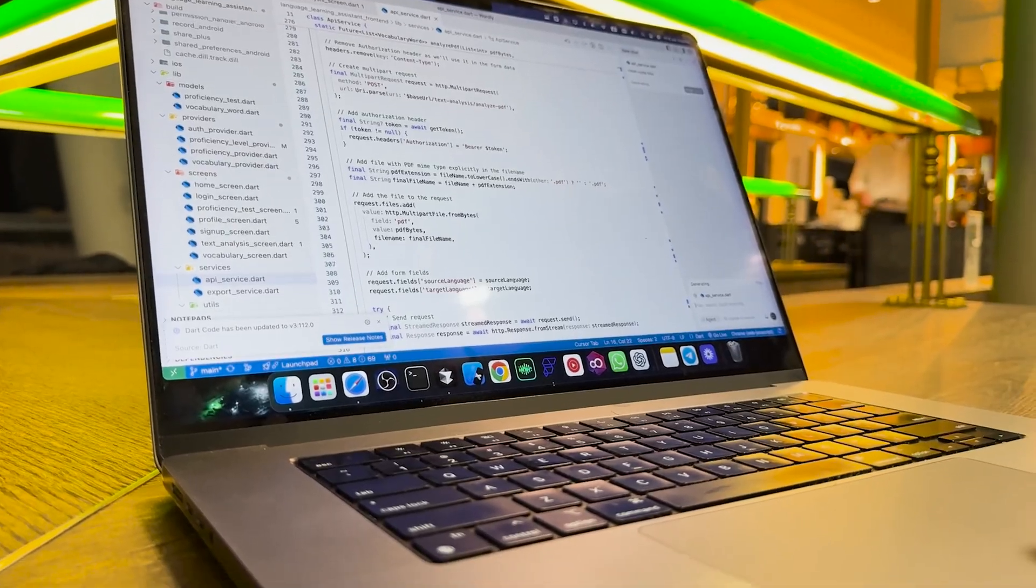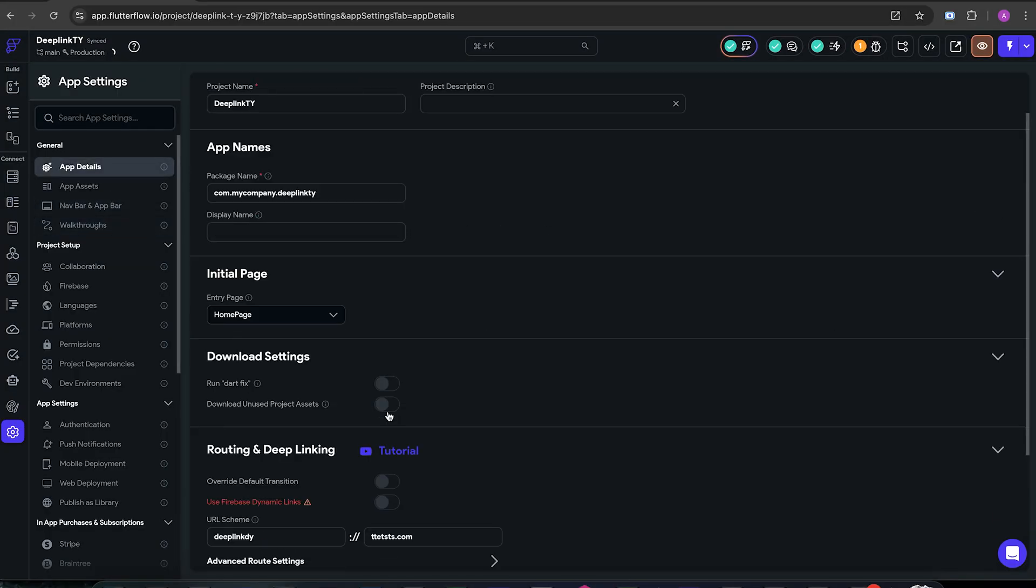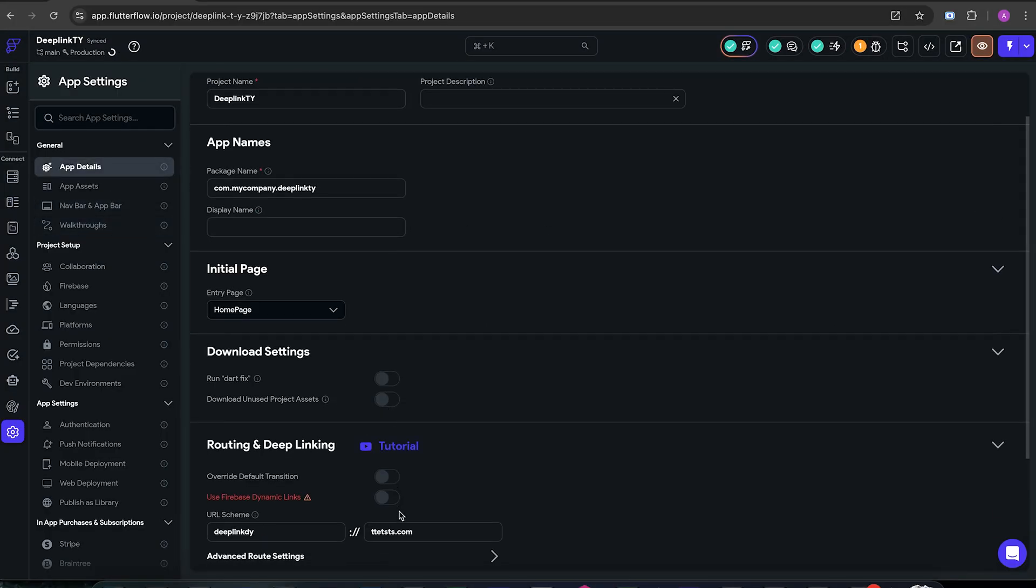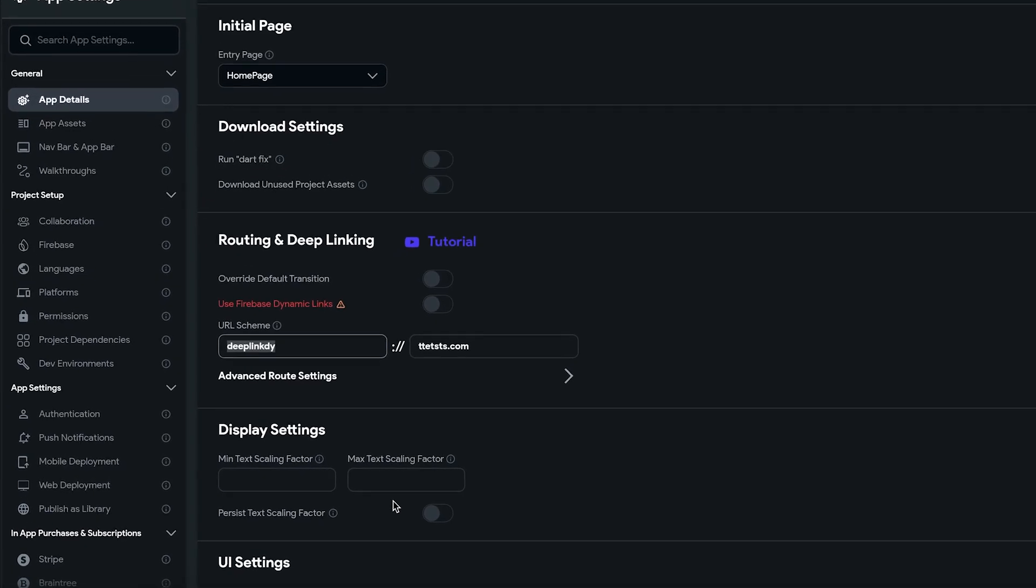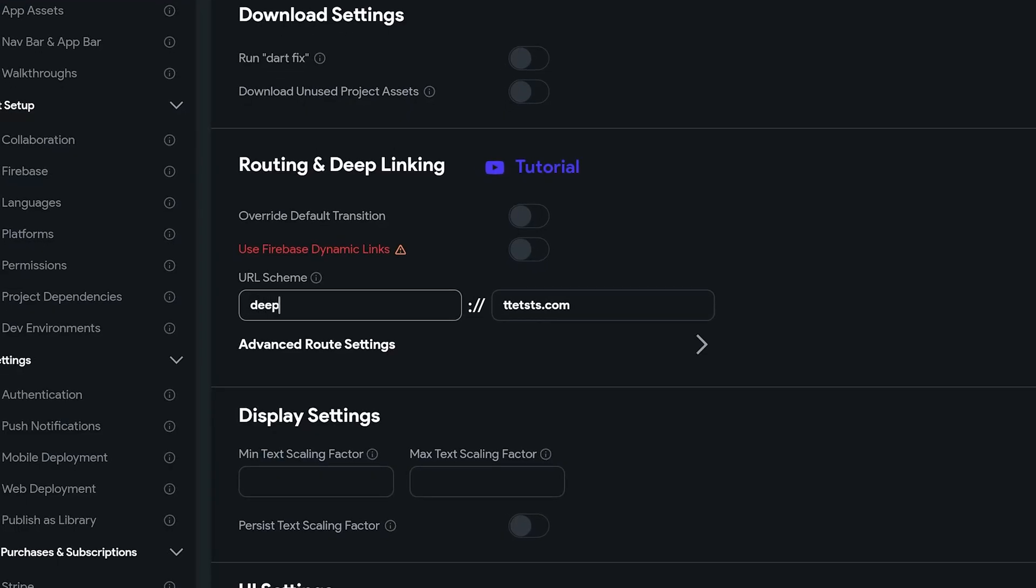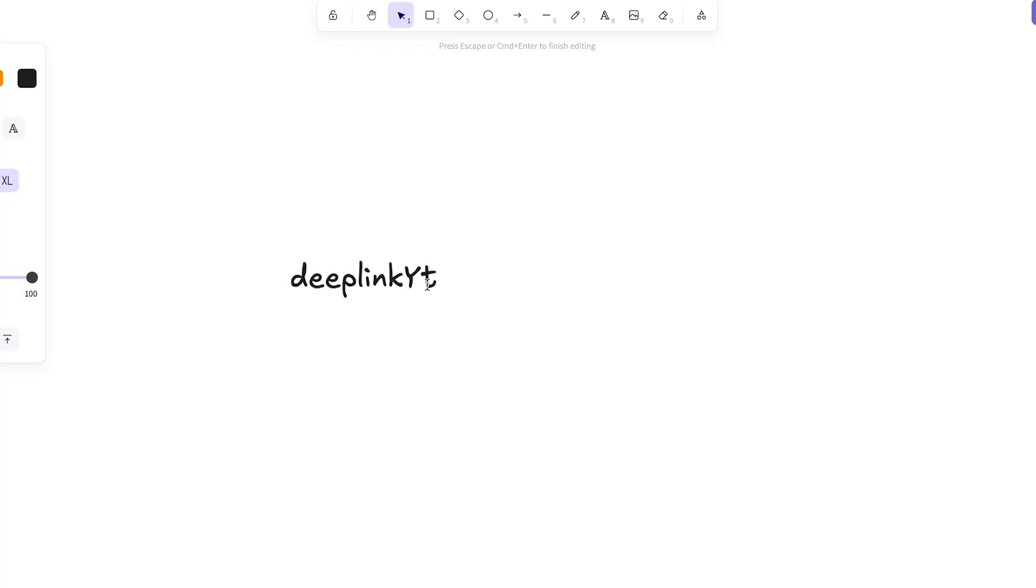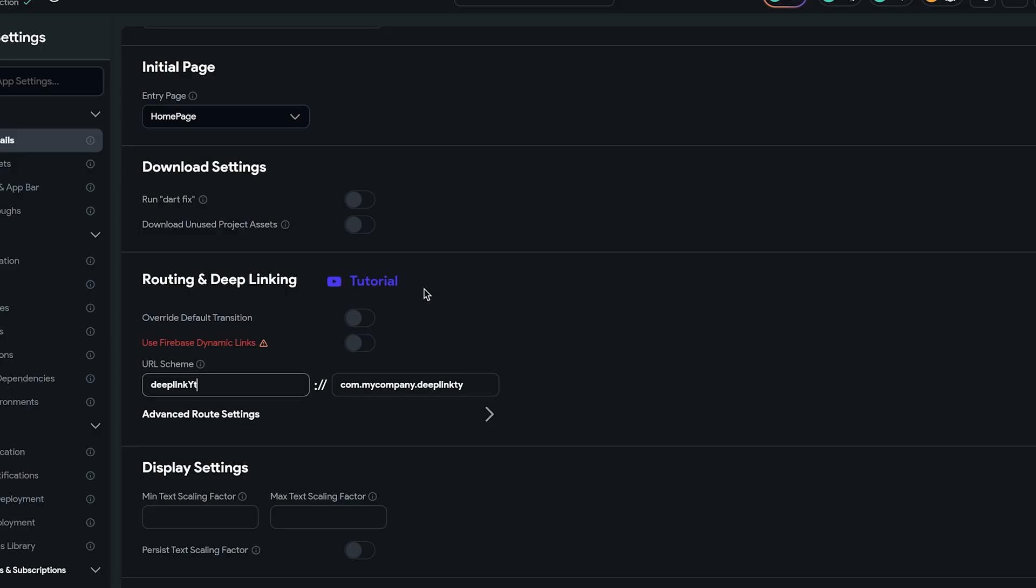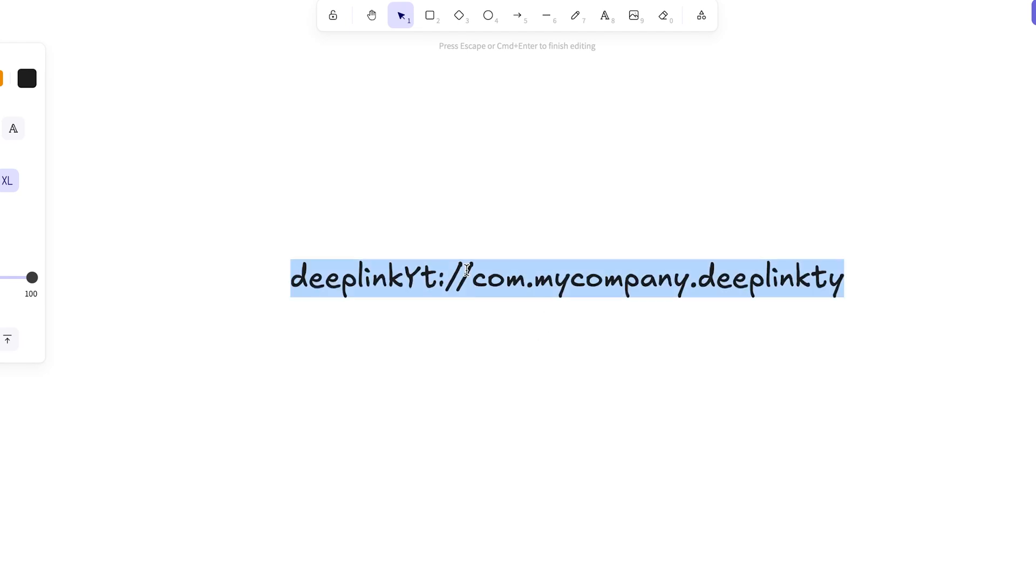When you first create a FlutterFlow project and open settings and app details, if you scroll down a bit you'll see routing and deep linking. Here you can basically configure how other people can open your app. If I copy the first section and put the colon slash slash in front of it and copy this section and paste it next to it, I have a link to my app and other apps can use it to open my app.